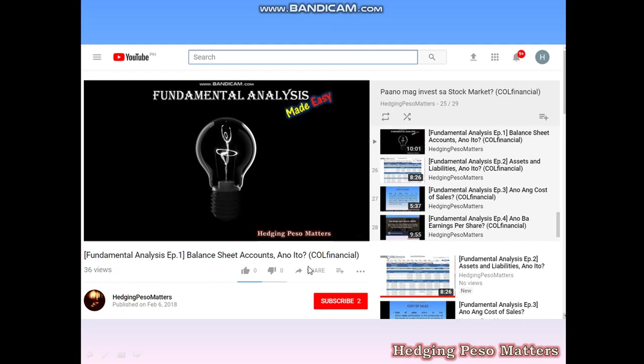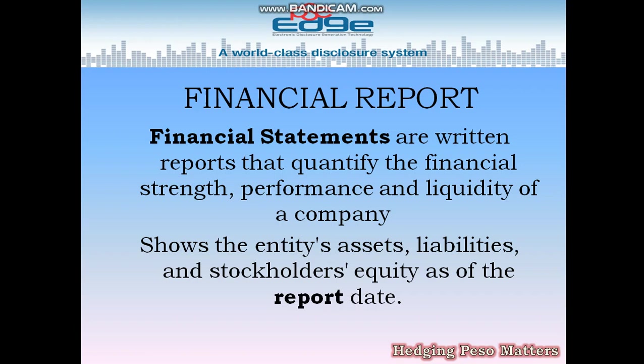But for now, instead of using COL Financial, we'll be using the PSE Edge. First, we have to define what financial statements are. These are written reports that quantify the financial strength, performance, and liquidity of a company, showing the entity's assets, liabilities, and stockholders' equity as of the report date.